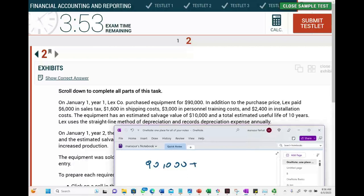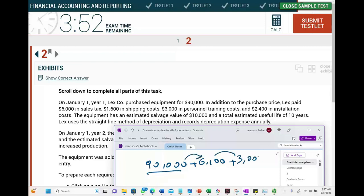You also paid $6,000 in sales tax — that's included because you cannot purchase the asset without paying it; it's a necessary cost. Shipping cost of $1,600 is also included because you need to have the asset shipped to you; you cannot say it only costs $90,000 when you also paid the shipping.